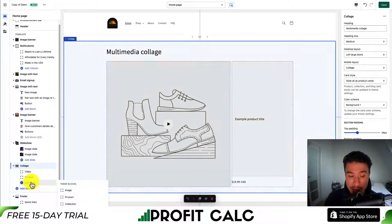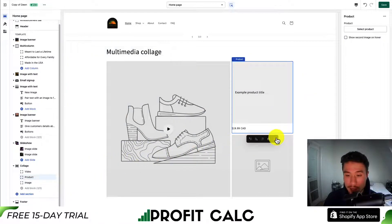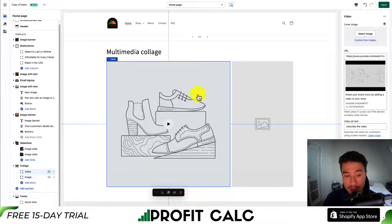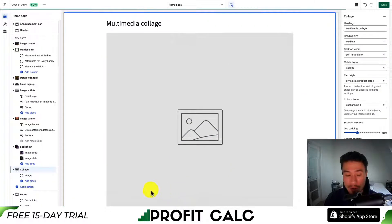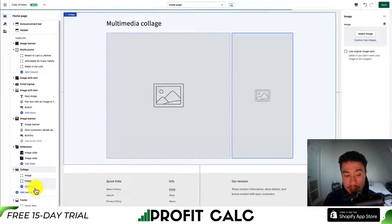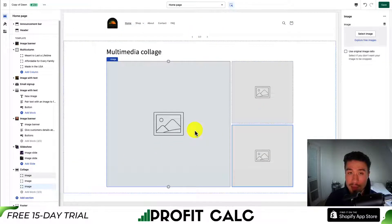I'll hit add block and select an image. You could also remove everything else here, only having a section of images rather than having a video and a product. I'll hit add block image again — that's going to give me three separate images to add to my homepage.